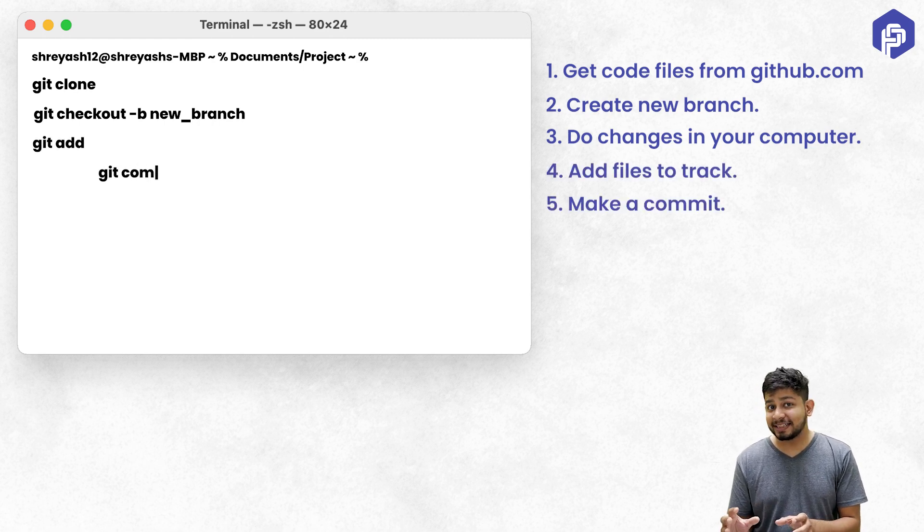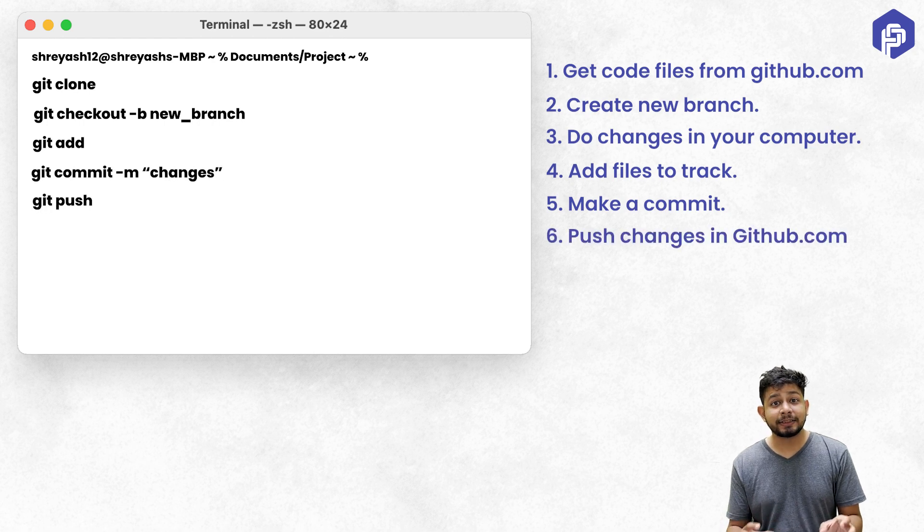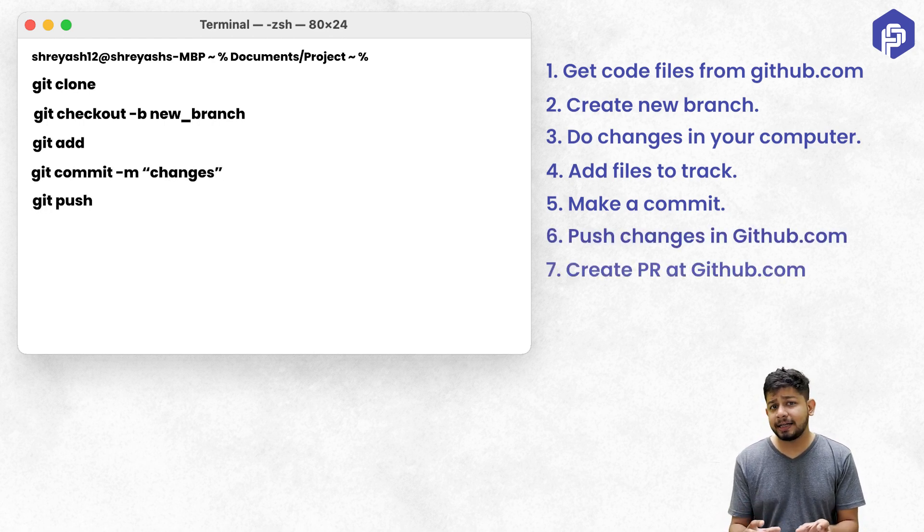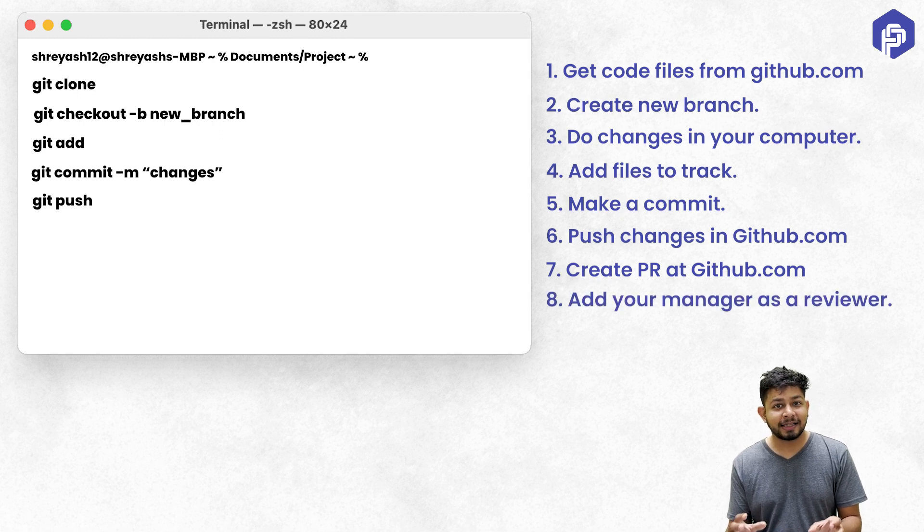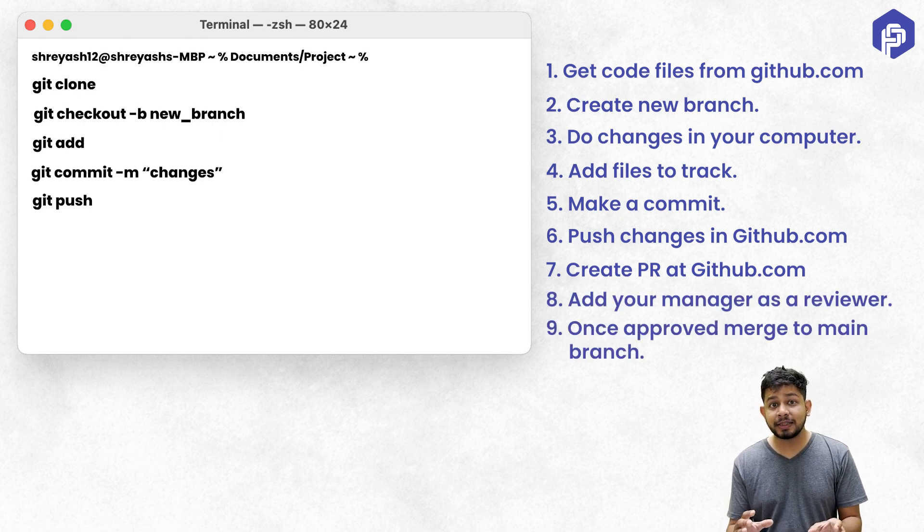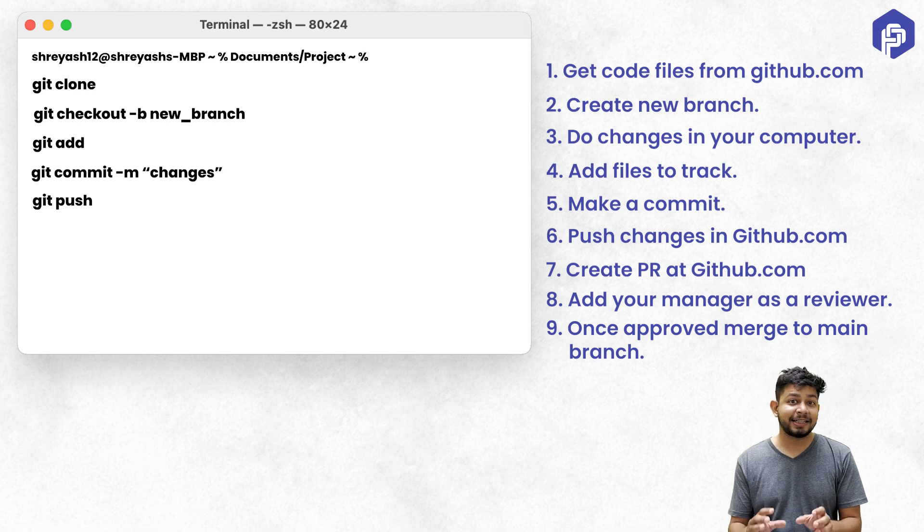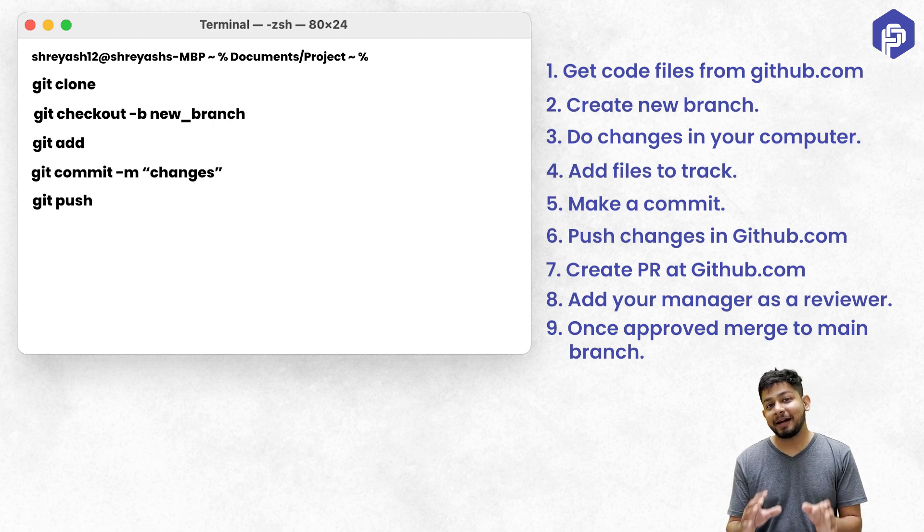commit the changes and then push back the changes to the remote. And after that, you have to create a PR on GitHub and then add your manager as approval. And when he approves it, you have to then finally merge it to the main branch.